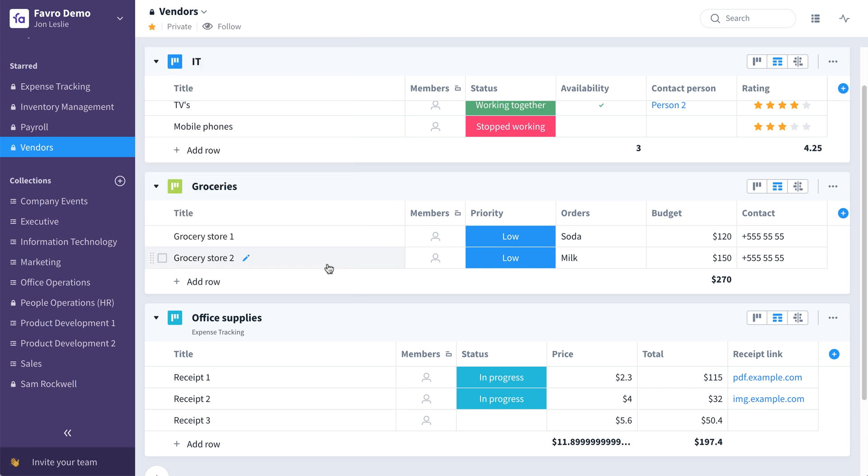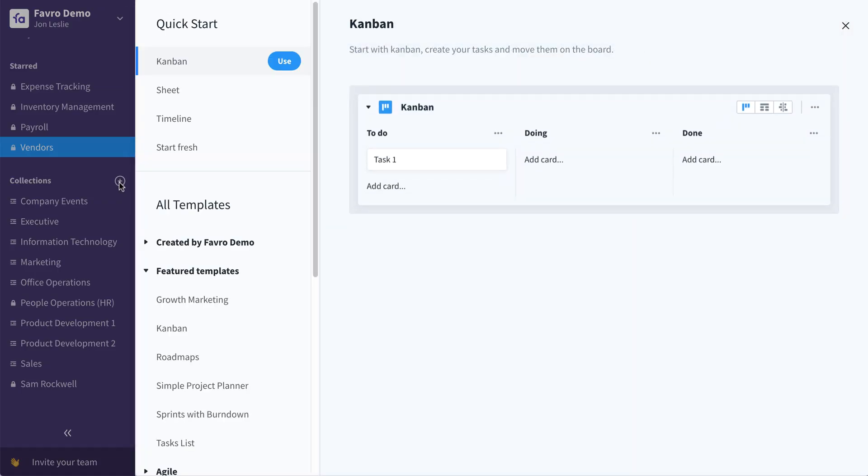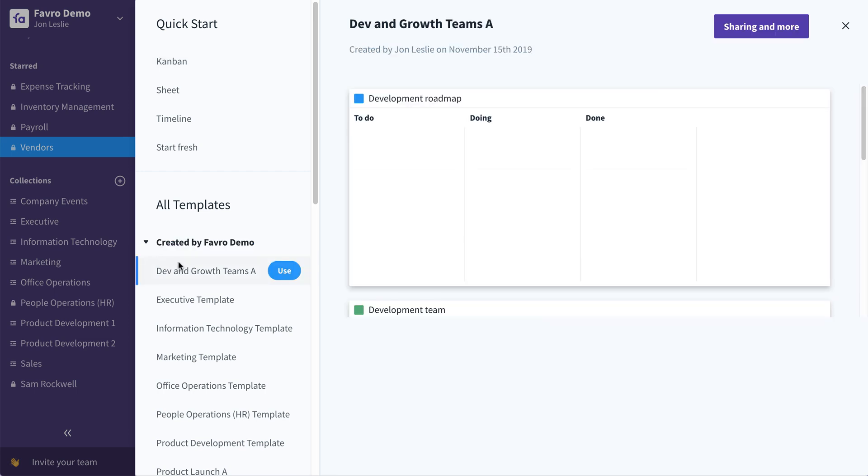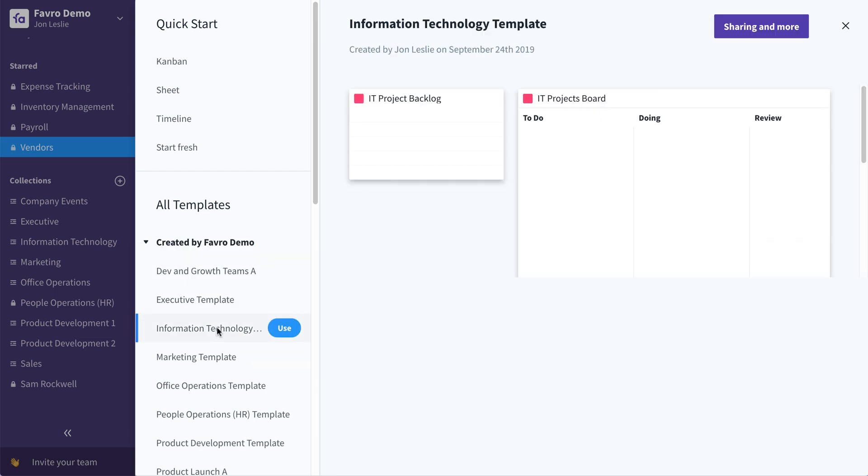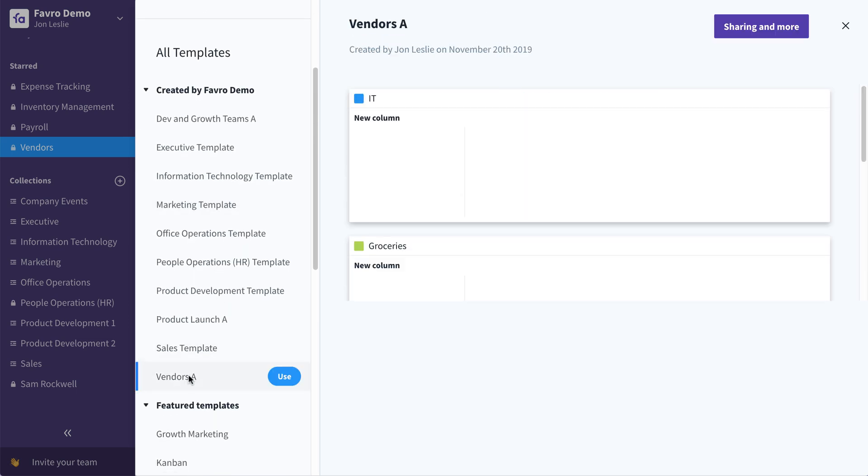And when you want to use that template again in the future, it will always be available here under created by your organization. And you can find it here to use at any time in the future.